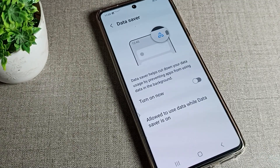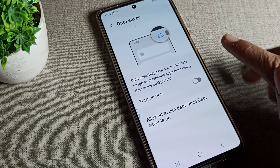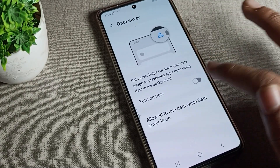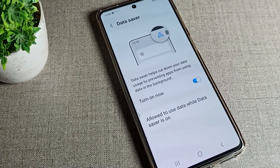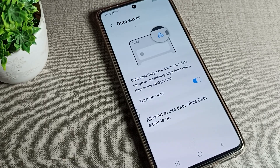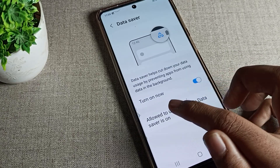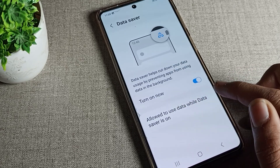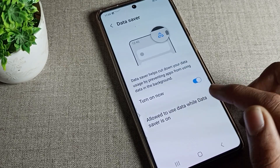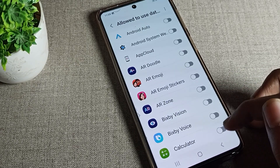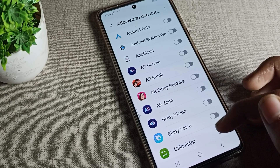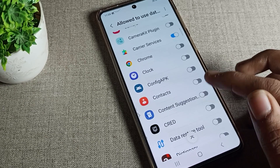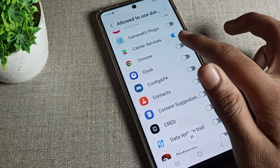Tap on Data Saver. You can see the Data Saver setting — turn it on from here and you can use it. You can also see 'Allowed to use data while Data Saver is on,' where you can allow whichever app you want to allow from here.